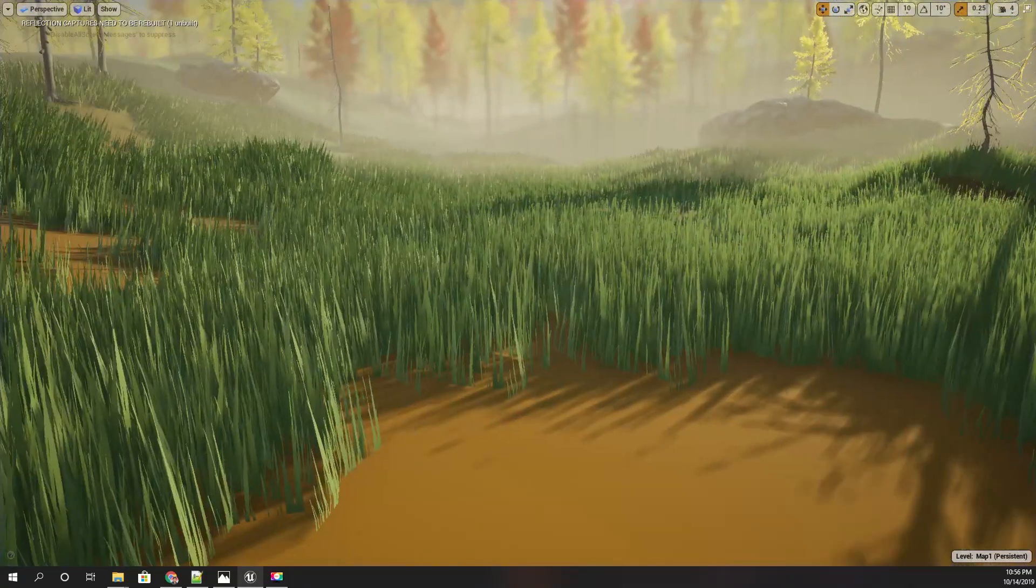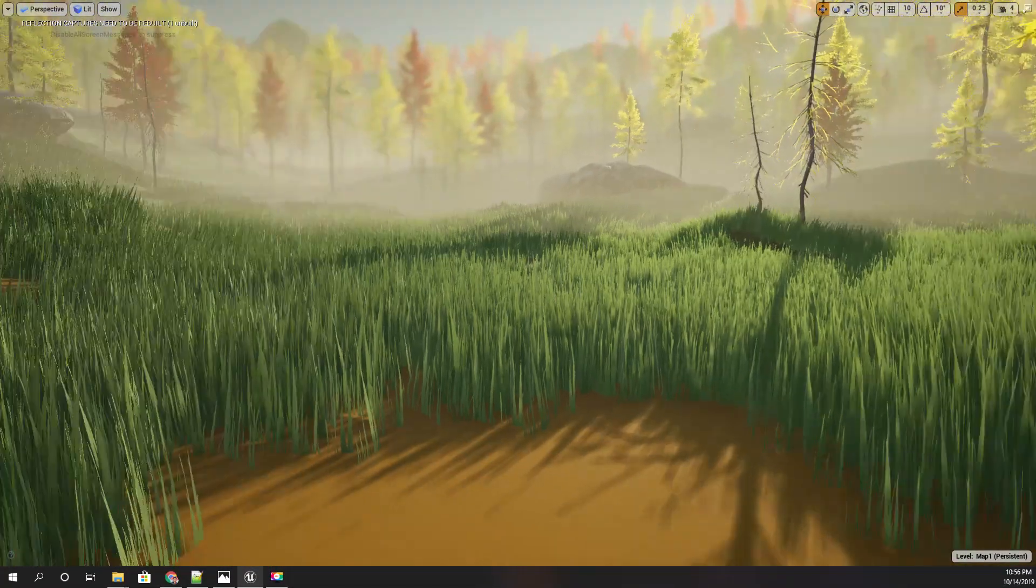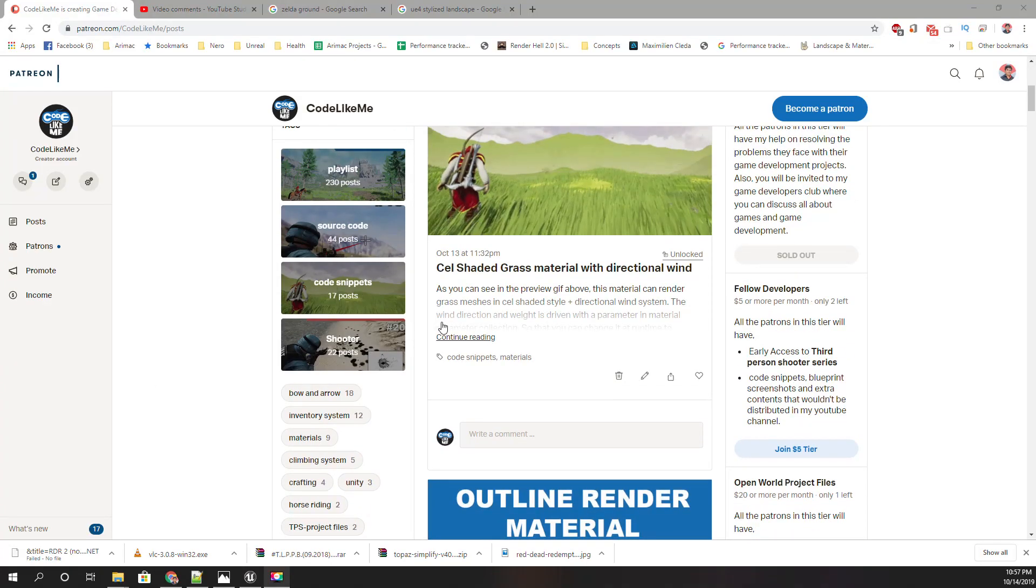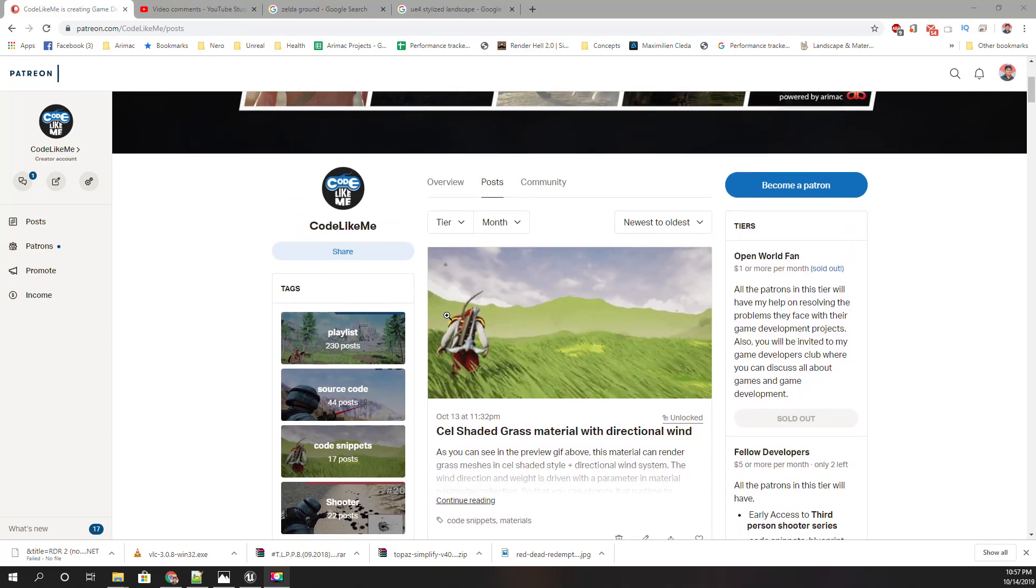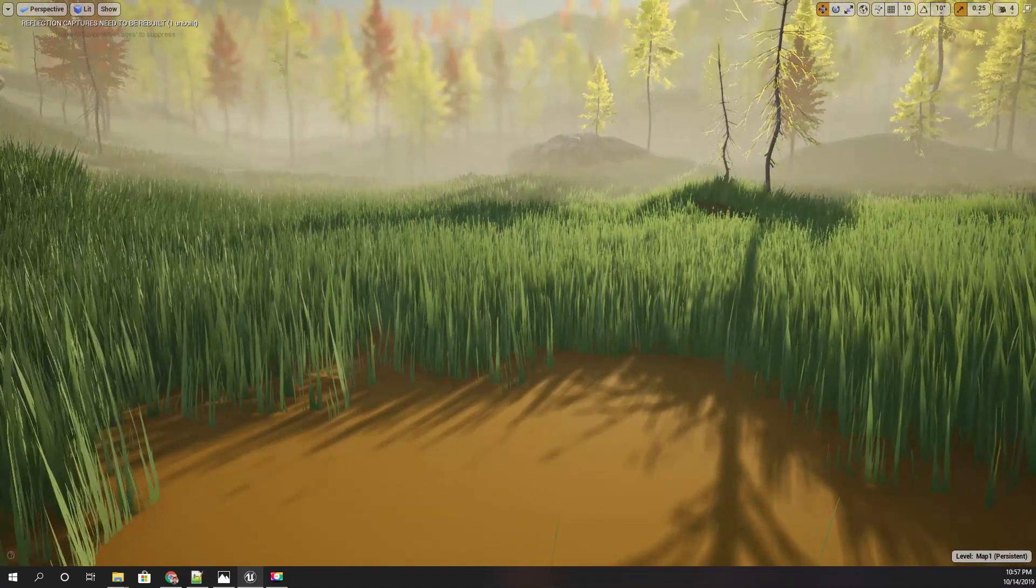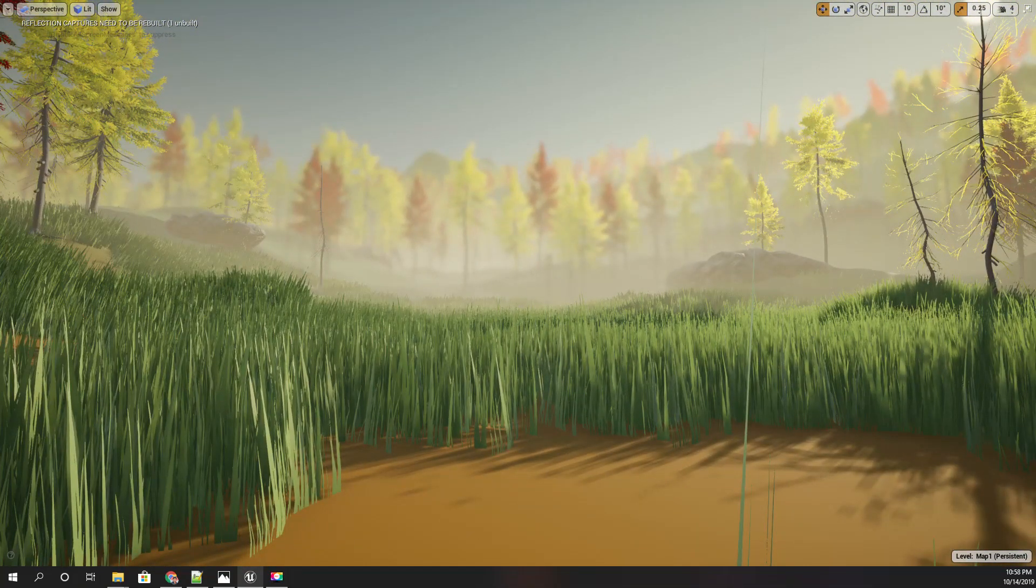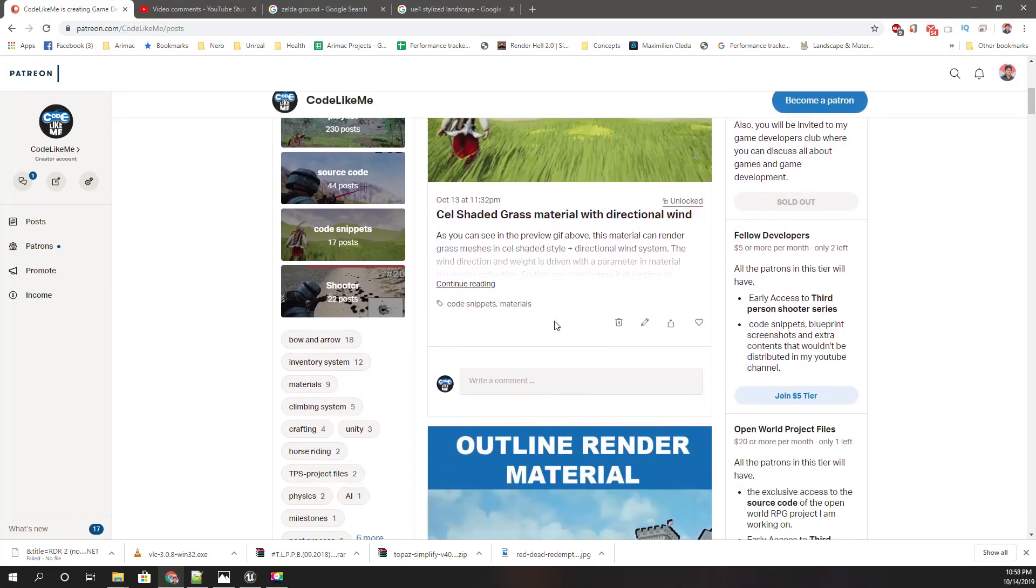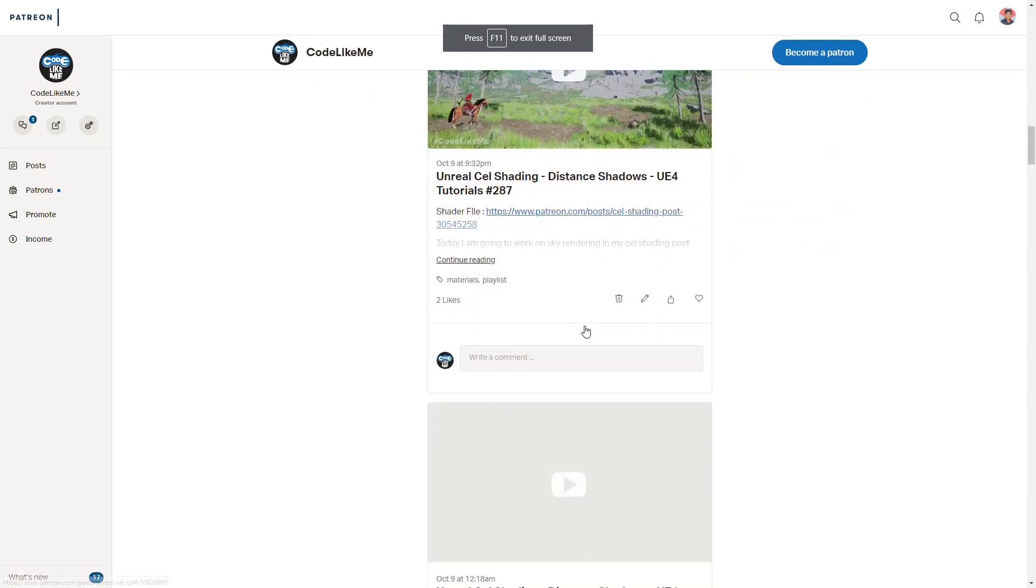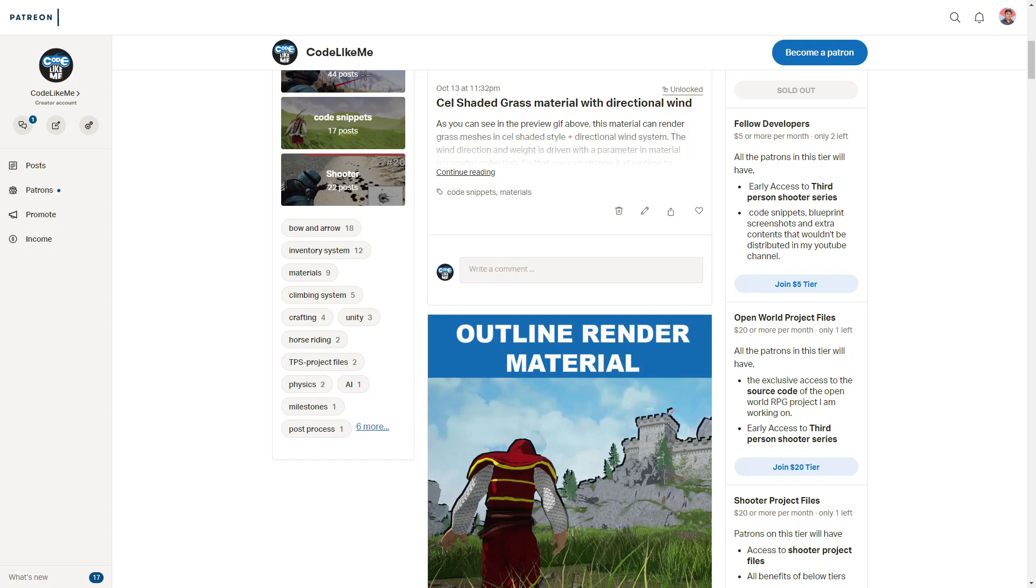All right, I think I'm going to stop this episode at this point. In the next episode, I'll show you how to add the directional wind to this grass mesh that I've been working on. Thanks for watching. If you'd like to support my work, you can get the membership of my Patreon club—link would be in the description below. See you in the next episode. Goodbye.